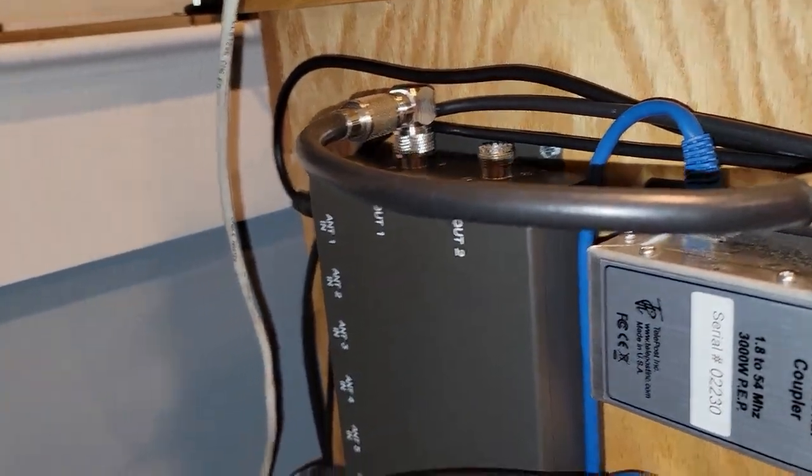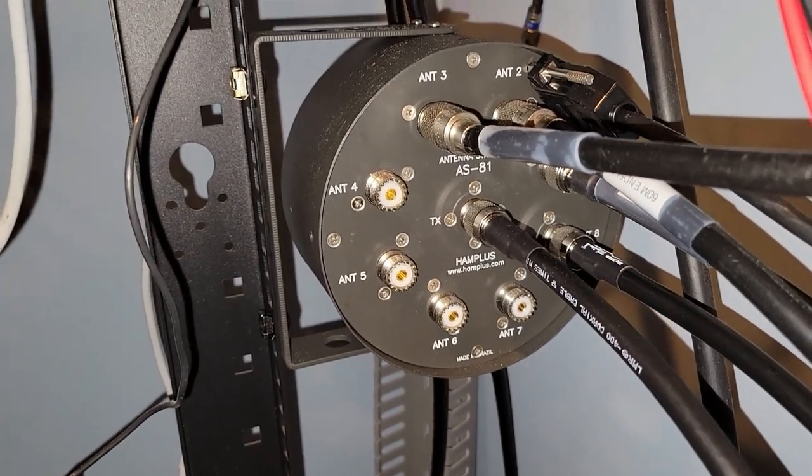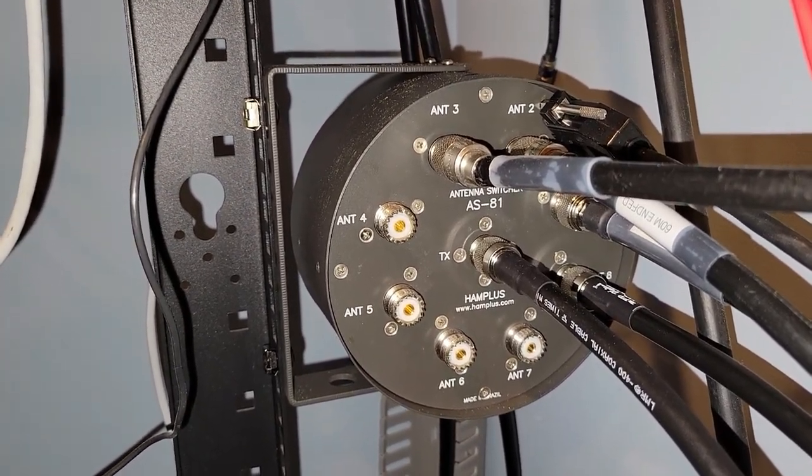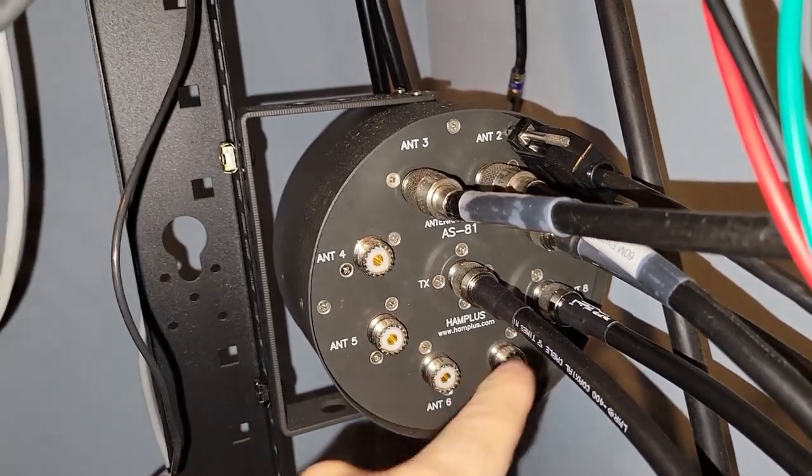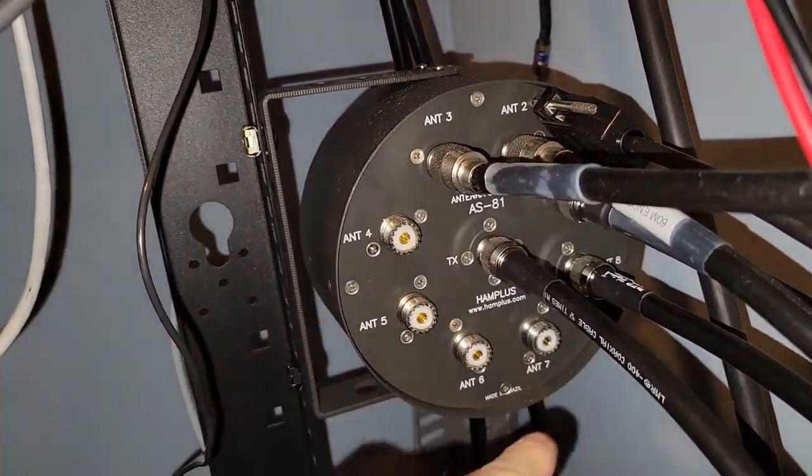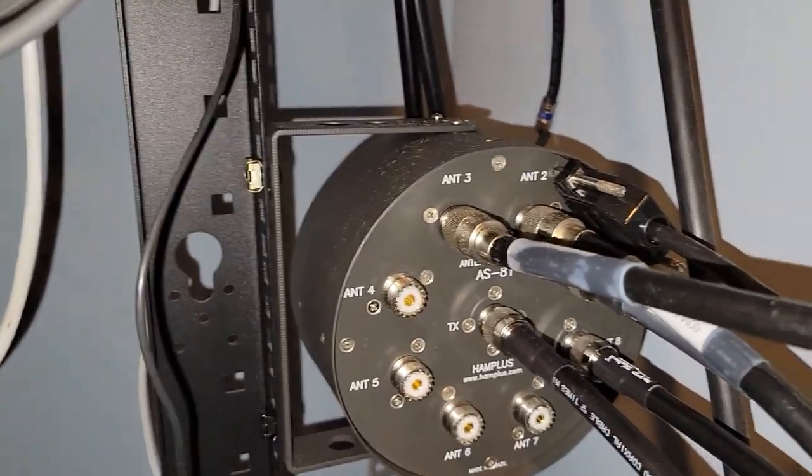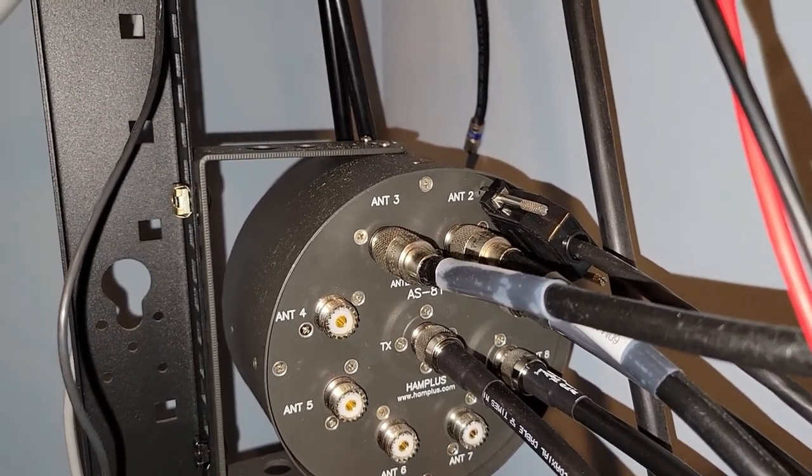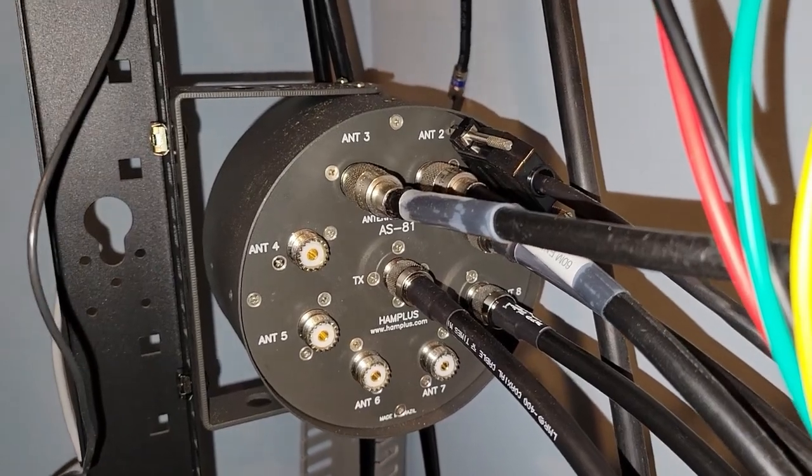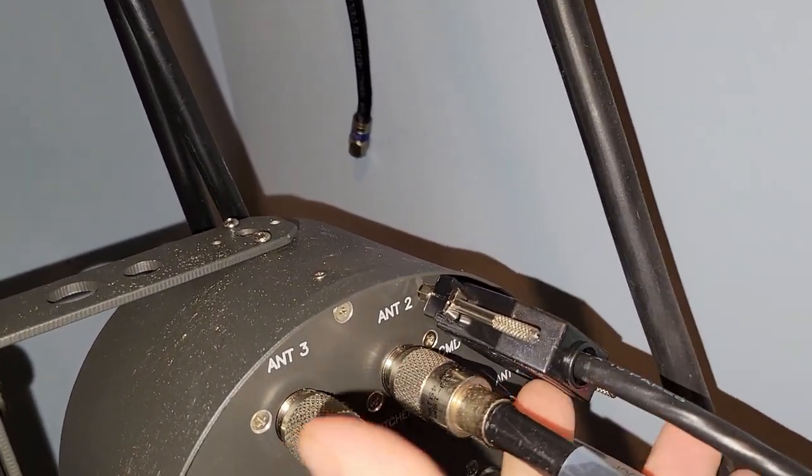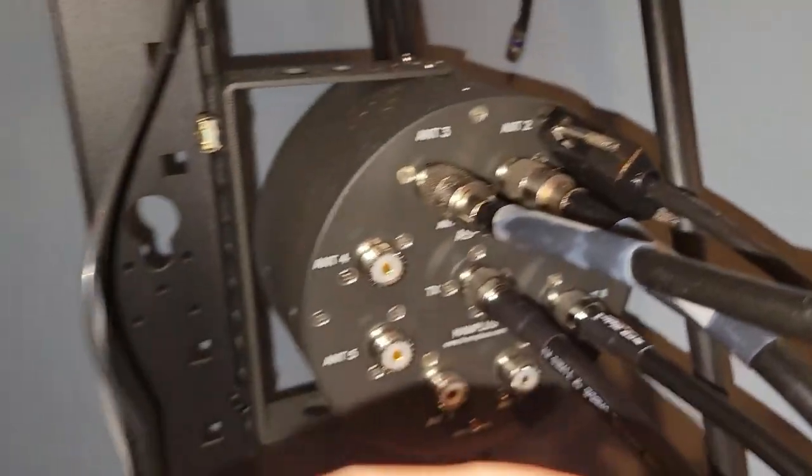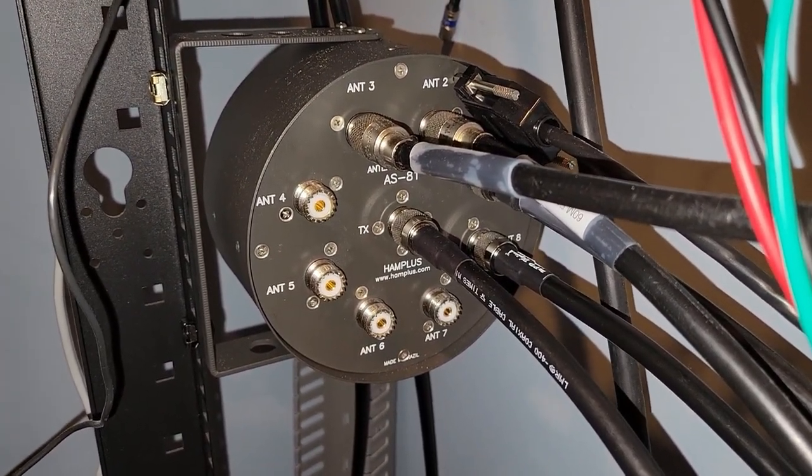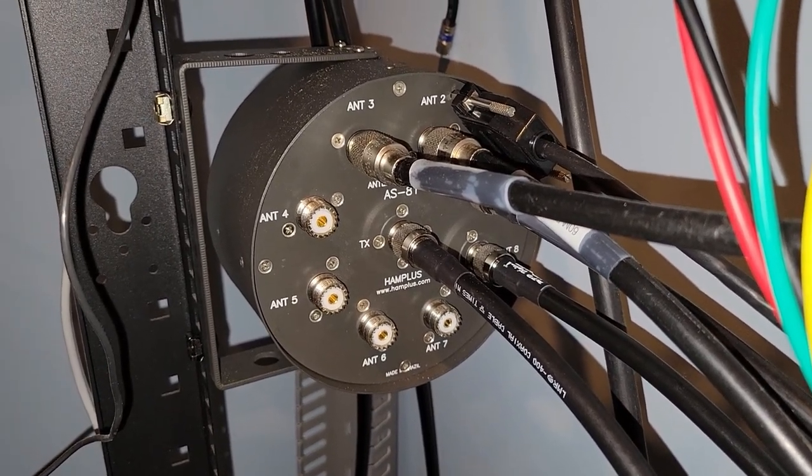And that one output then goes over to another antenna switching unit from, also from Ham Plus. This model has been discontinued. It is an 8 to 1, so there's one common in the center which you see here, and then eight antennas around the outside. This was meant to be mounted outside near the antenna or near a tower. You run one coax out of your shack and one control cable, which in this case they use DB25 connectors.